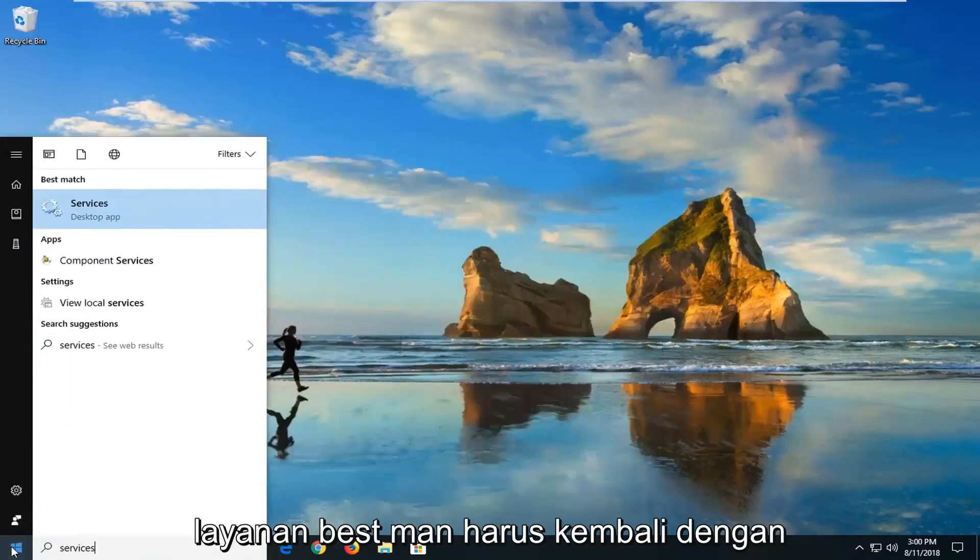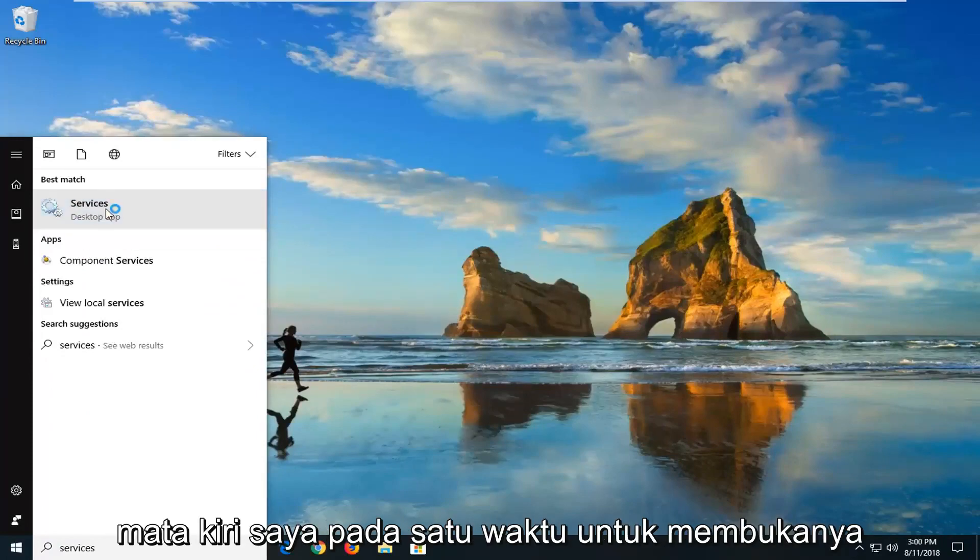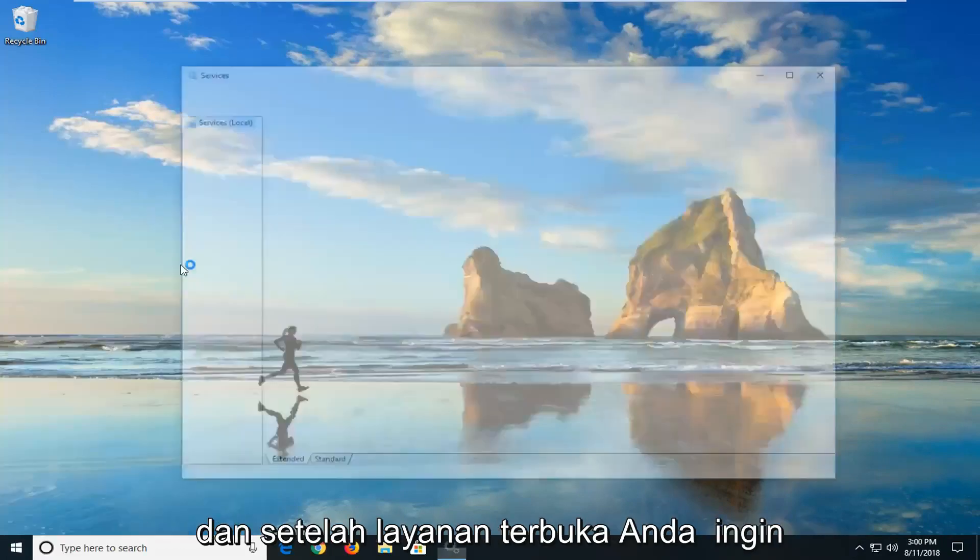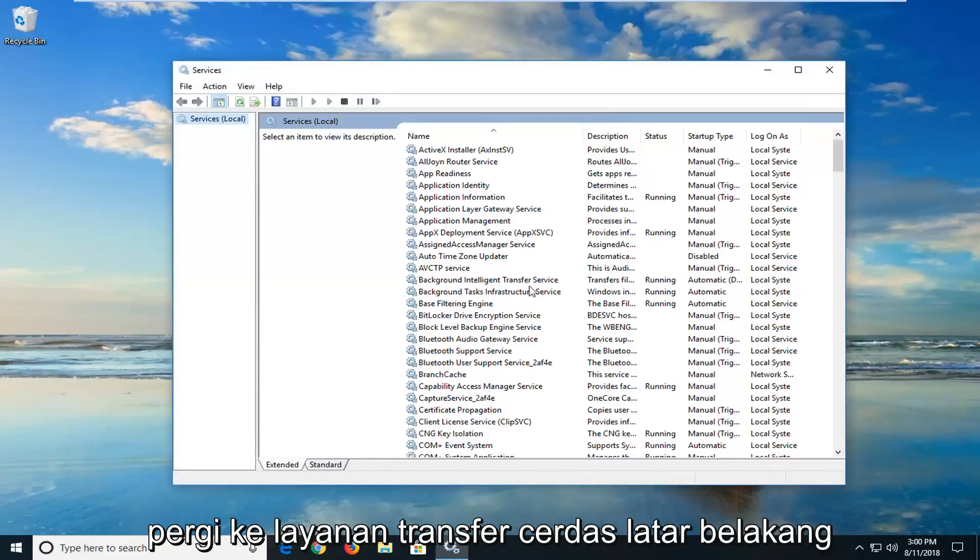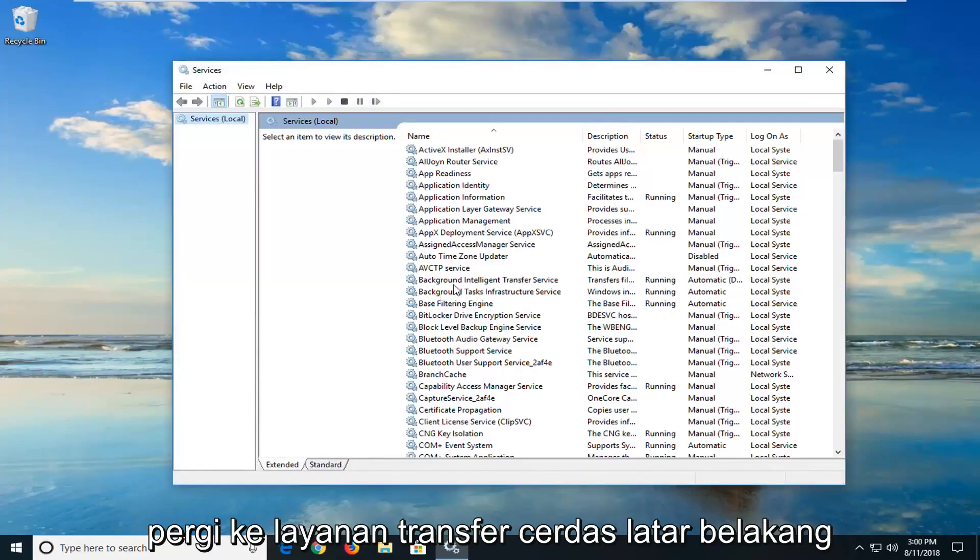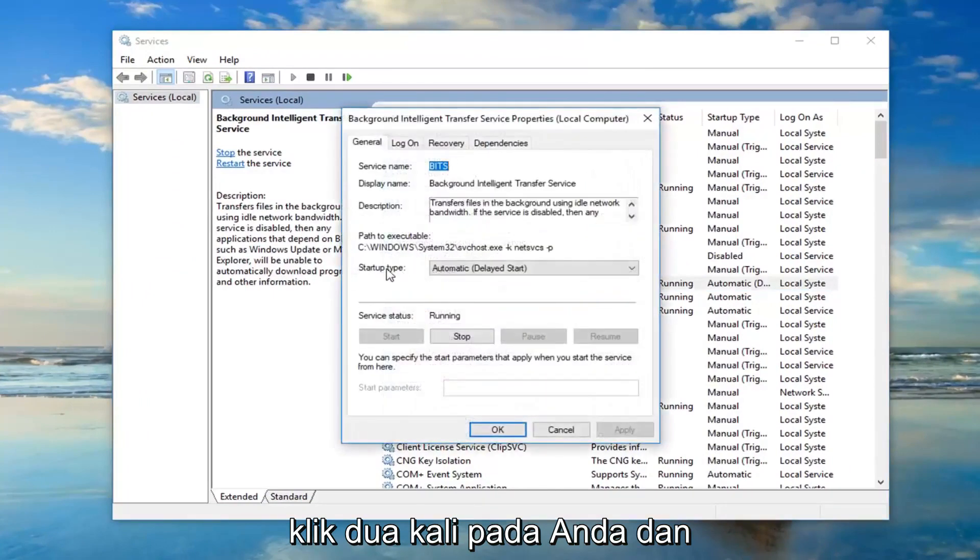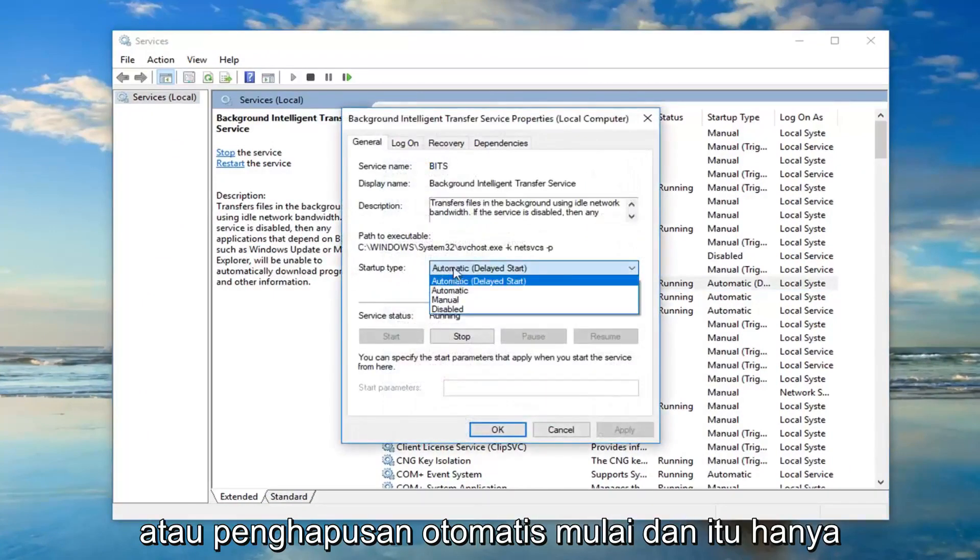And type in services. Best match should come back with services right above desktop app. Just want to left click on that one time to open it up. And once the services are open, you want to go down to the background intelligent transfer service. Double click on it. You want to make sure startup type is set to automatic or automatic delayed start.